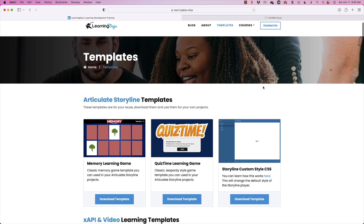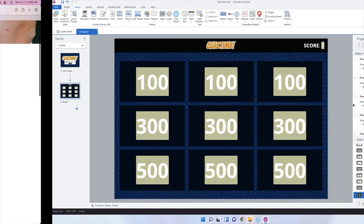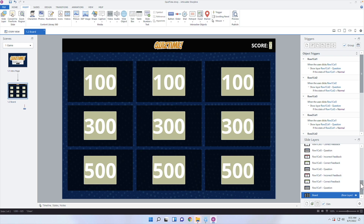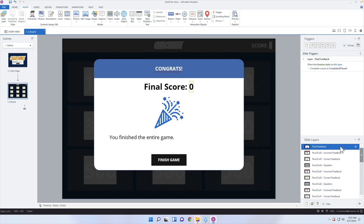We're going to walk through this Quiz Time game and I'm going to show you how to do it in here. When you download the template, the code is in there automatically as well. If you want to follow along, make sure that you download the Quiz Time template. You can see it's just a simple Jeopardy-style game with different rows and columns. This is free — I'm not charging anything for this template, so you can use it and customize it to your heart's content.